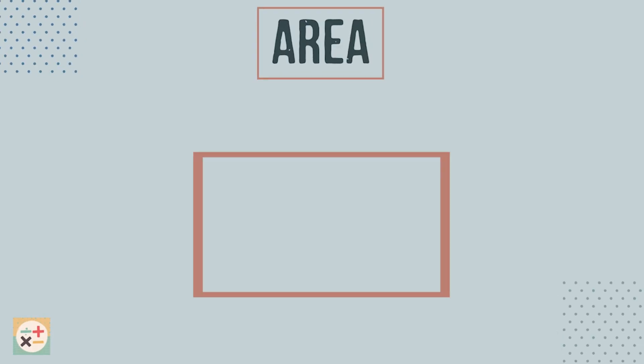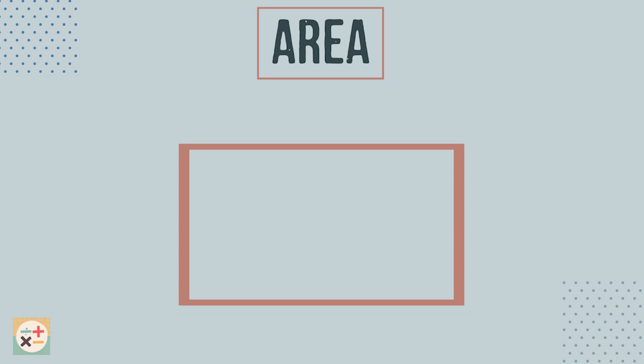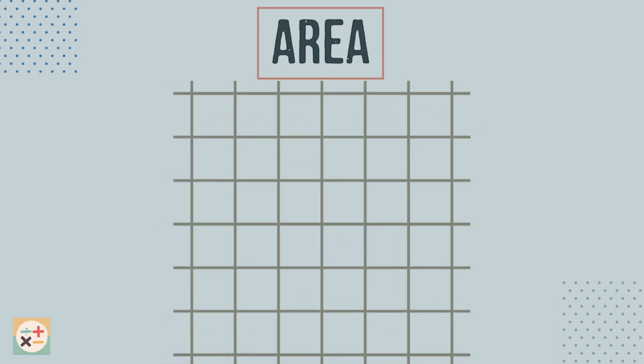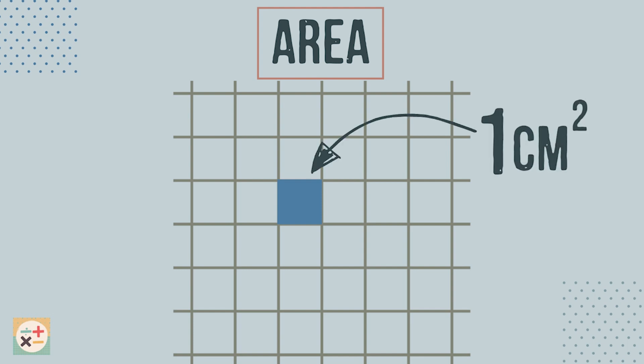When we talk about area, we mean the amount of space that a 2D shape takes up. Here is a square which takes up one square centimetre of space.